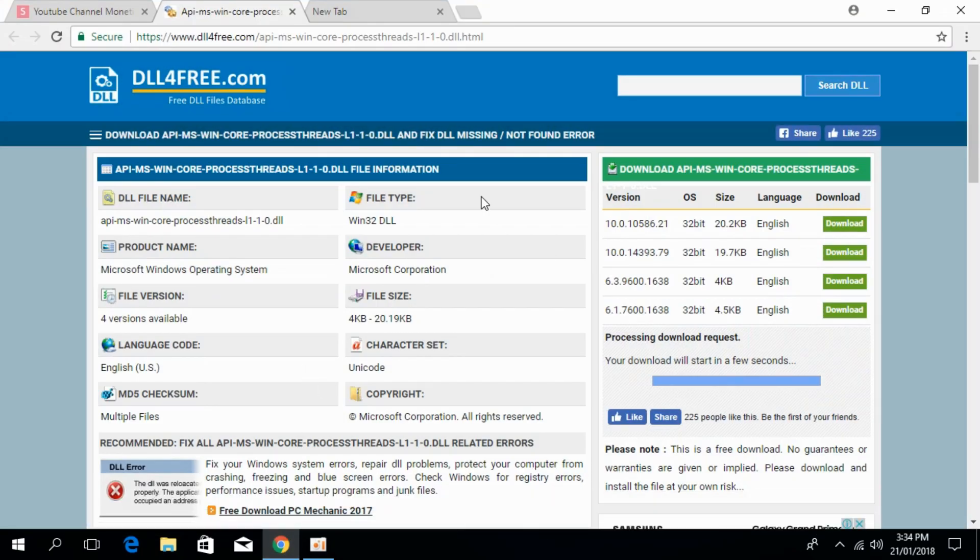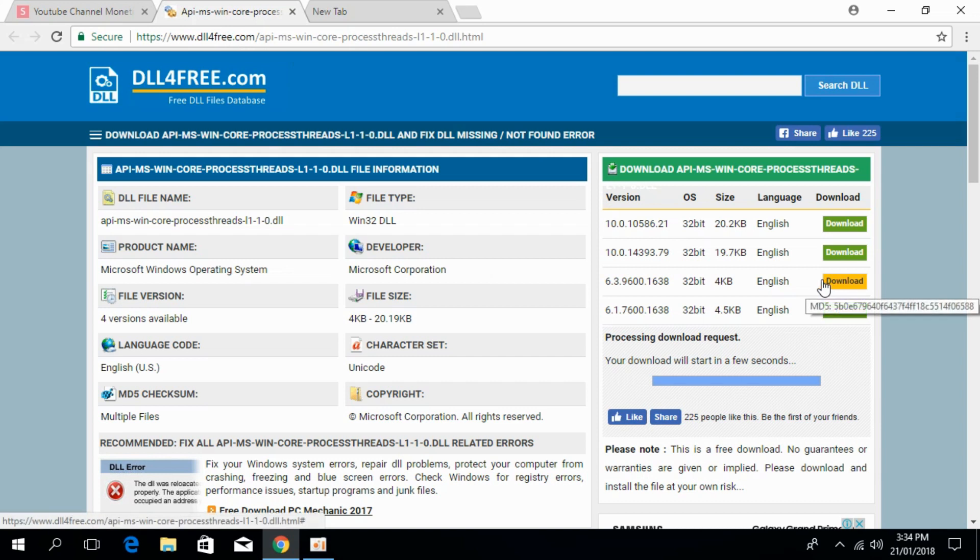When you click on it, it says www.dllforfree.com and here at the right, you can see the download links for DLL files.